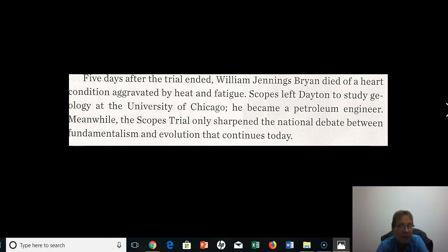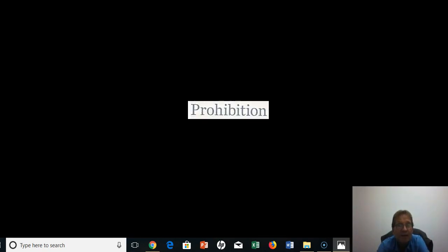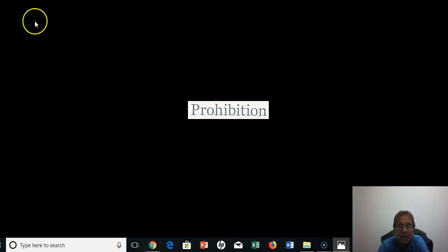Scopes ended up leaving Dayton to study geology at the University of Chicago and became a petroleum engineer. Meanwhile, the Scopes trial only sharpened the national debate between fundamentalism — which is still around today — and the teaching of evolution in schools. That leads into prohibition, which we will pick up in the second half of the discussion on reactionary conservatism of the 1920s.